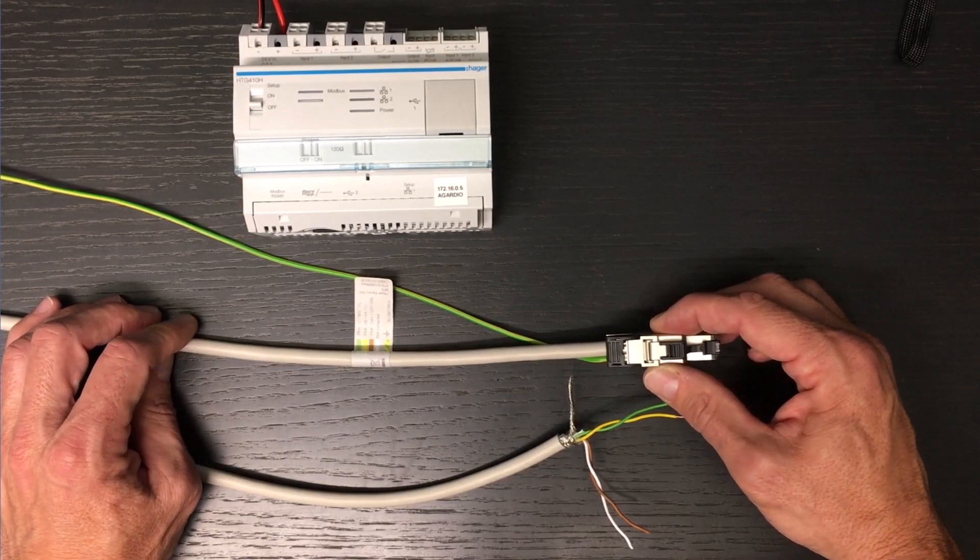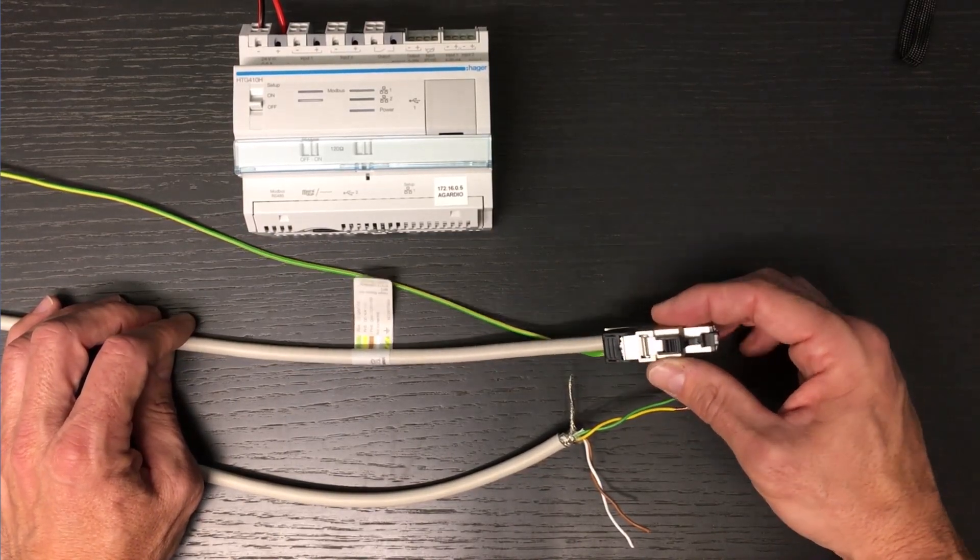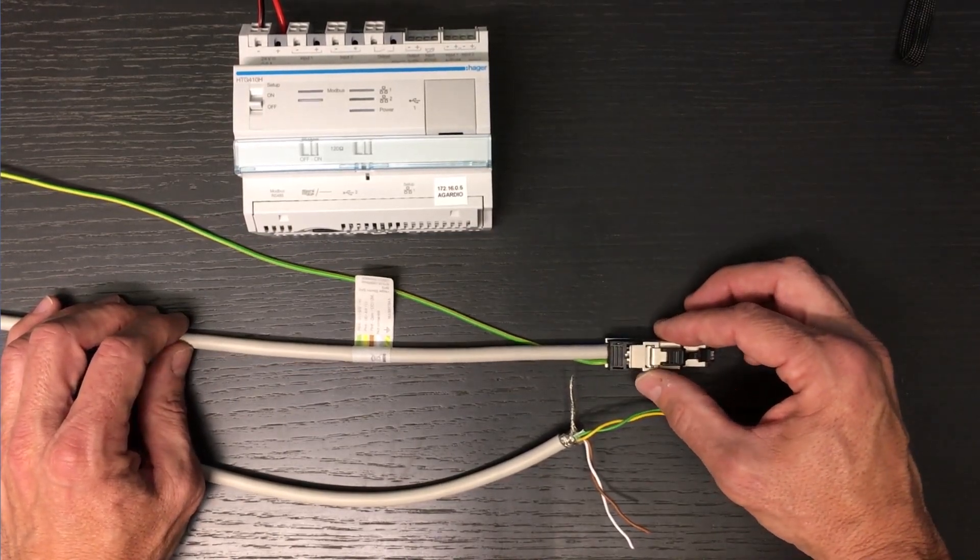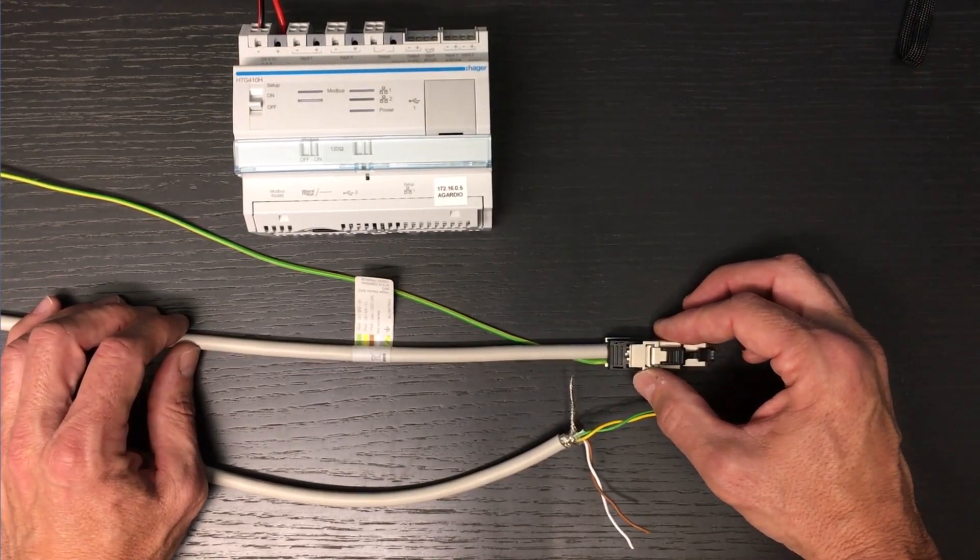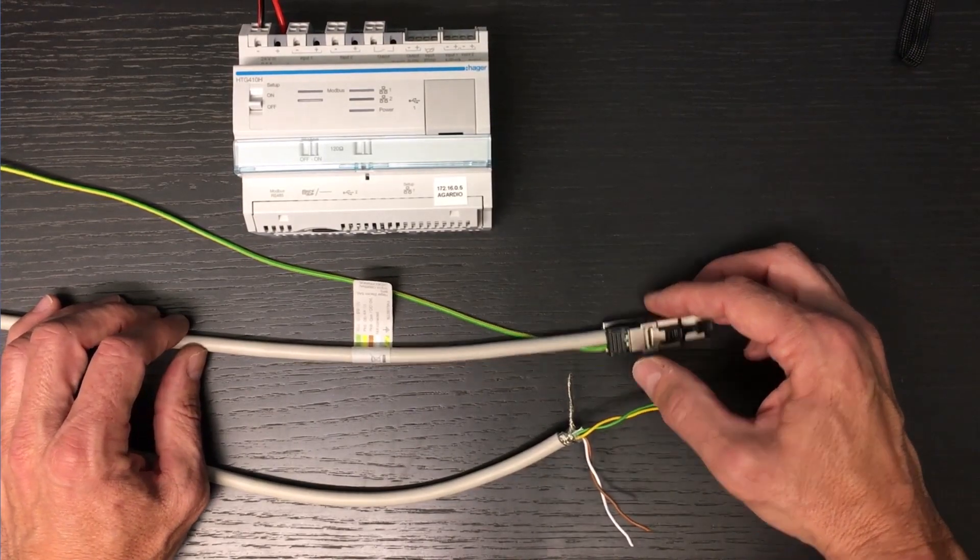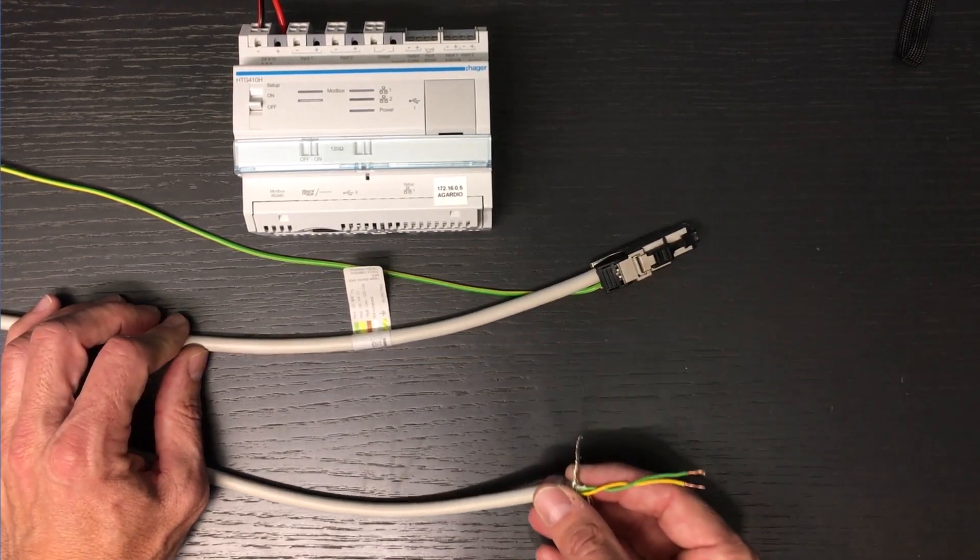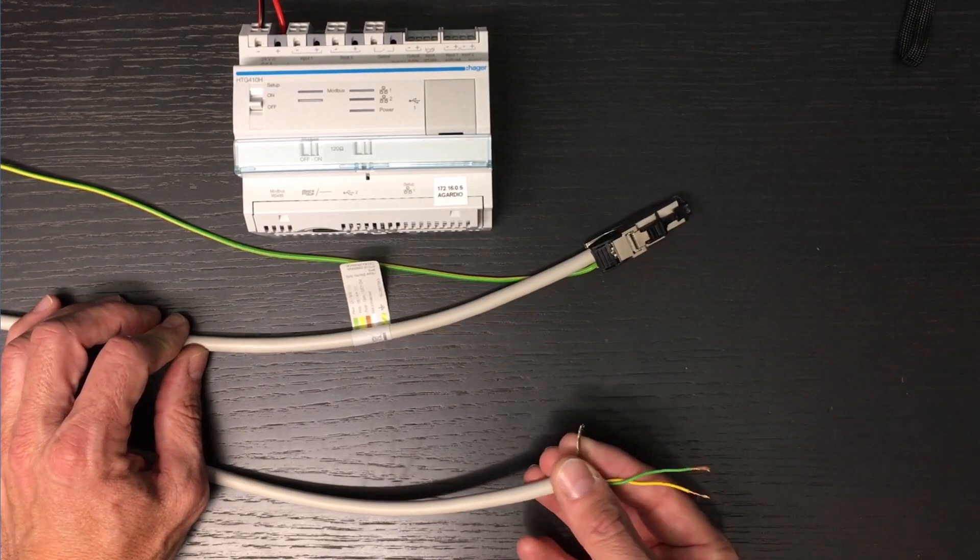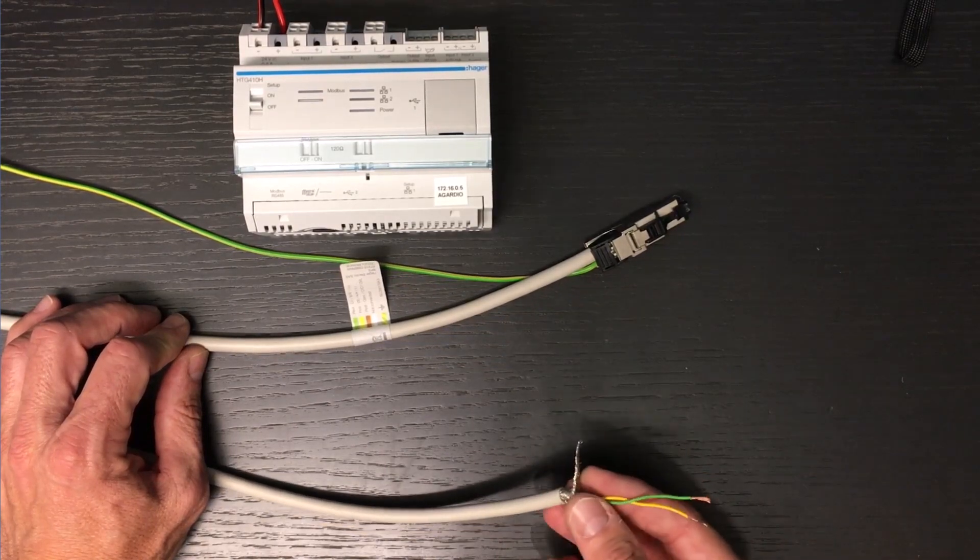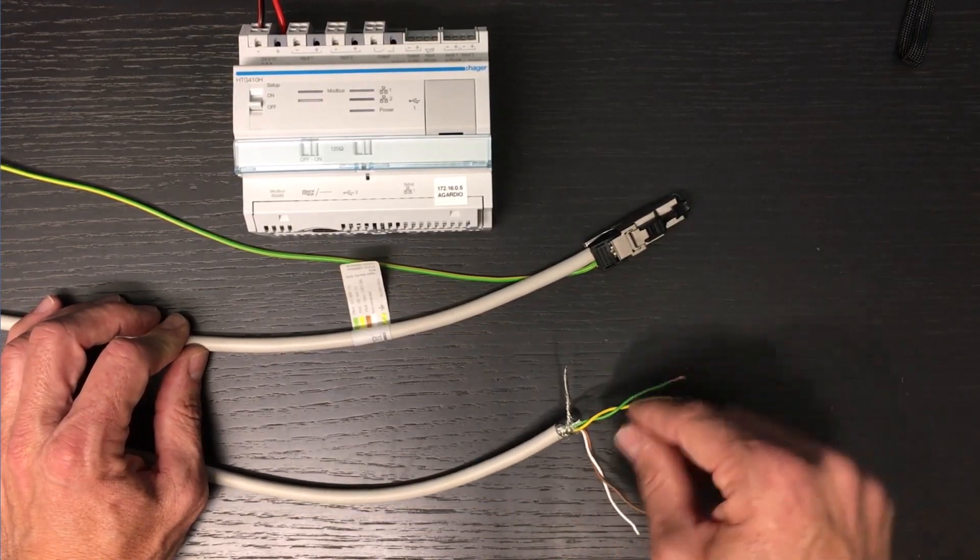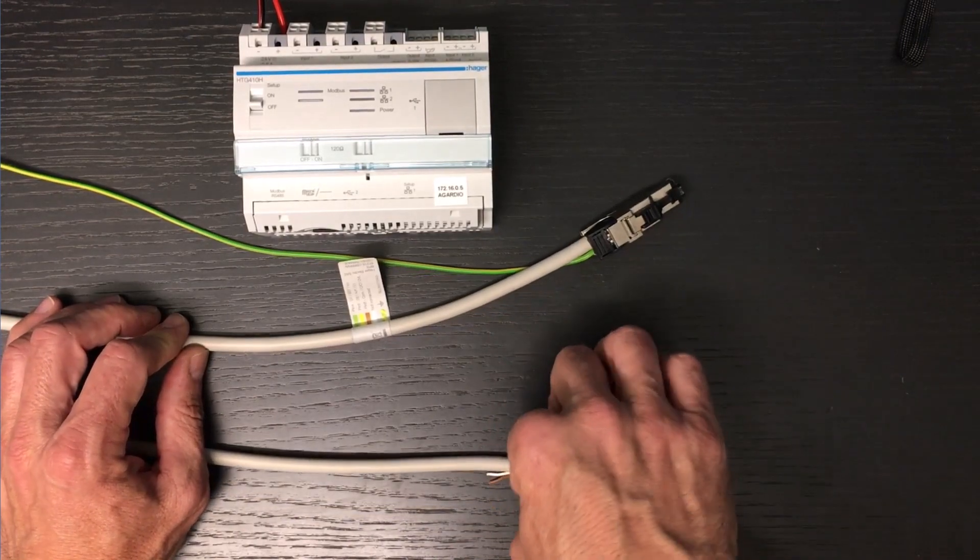The cable shielding of the first product must be earthed at one end only. At the other end of the cable is the shielding and the pair that is used for Modbus communication. Green corresponds to positive polarity and yellow to negative polarity. The other pair is not used on Agardio devices.